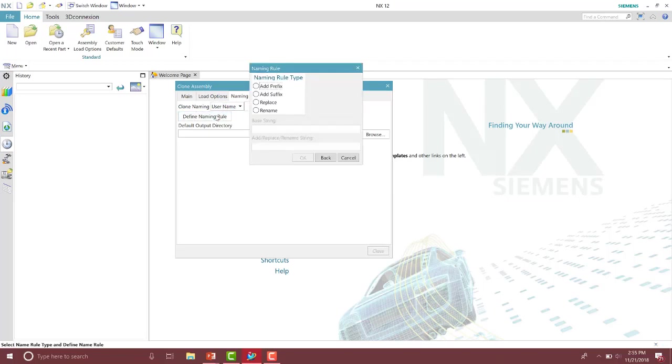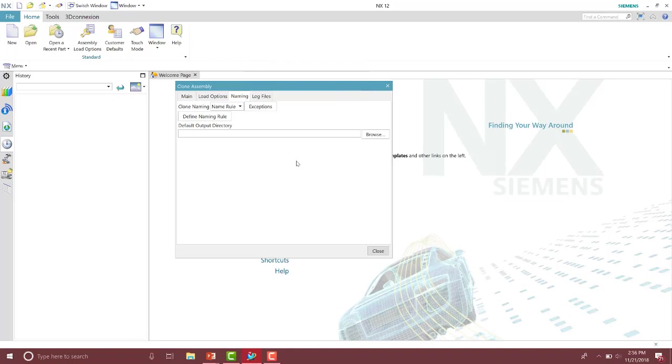And here there are four different options: prefix, suffix, replace, and rename. For this example, I'm going to use the suffix and then specify it as underscore rev b for a revision.